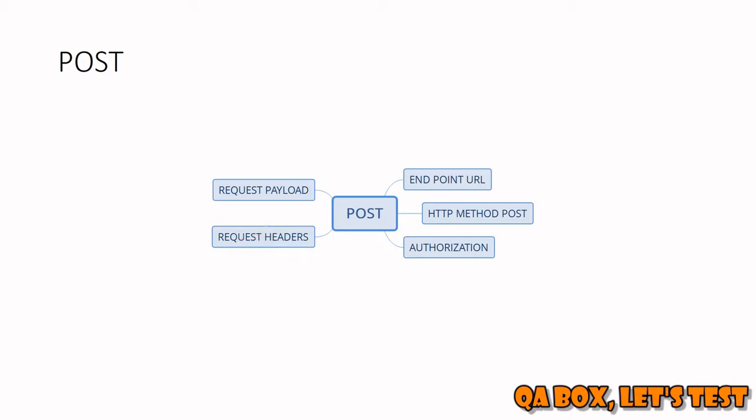When you're sending the request payload, the client has to inform the server that the data being sent follows a particular content type. If you're sending a JSON object, set the content type to application/json. If you're sending text as well as a file, set the content type to multipart form data. In some cases, Postman understands this automatically and adds the respective header.